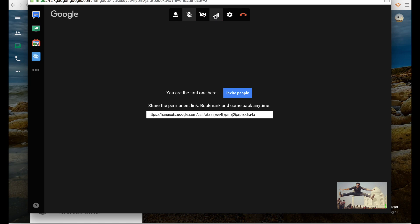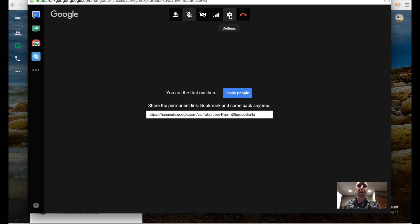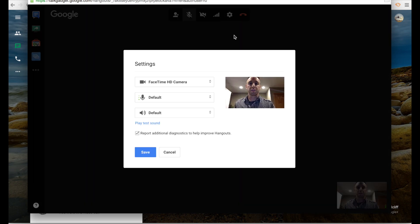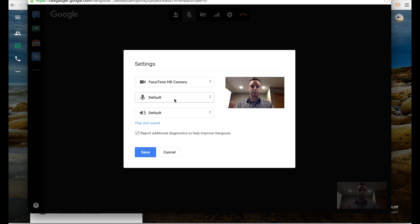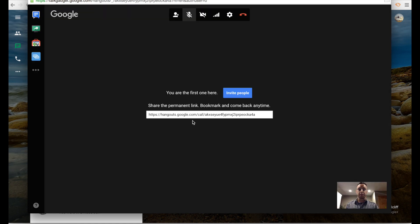Lastly, there's a couple of features here. You can adjust your bandwidth if you're having problems with connectivity or if it's getting glitchy. Also, you have the settings right here and you can change and see those different options.